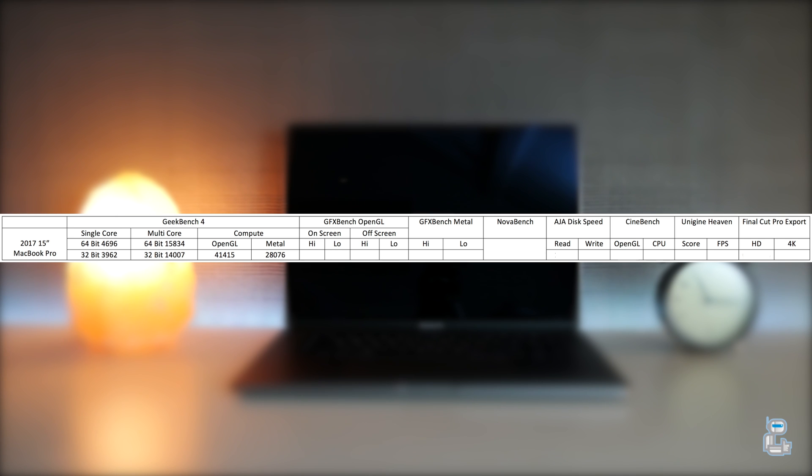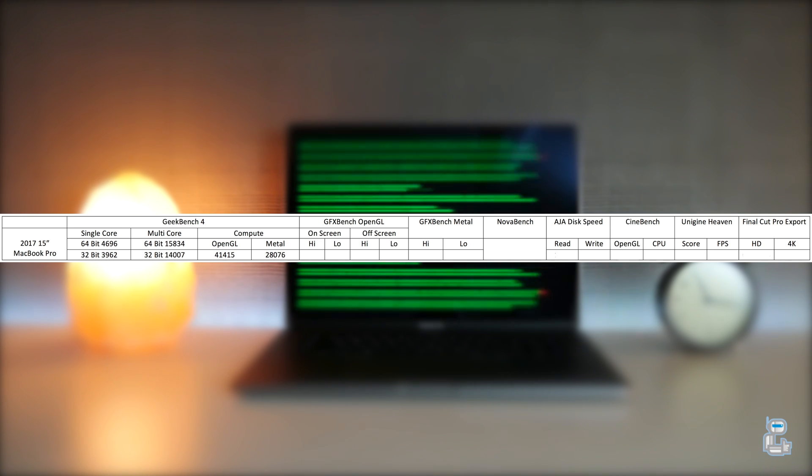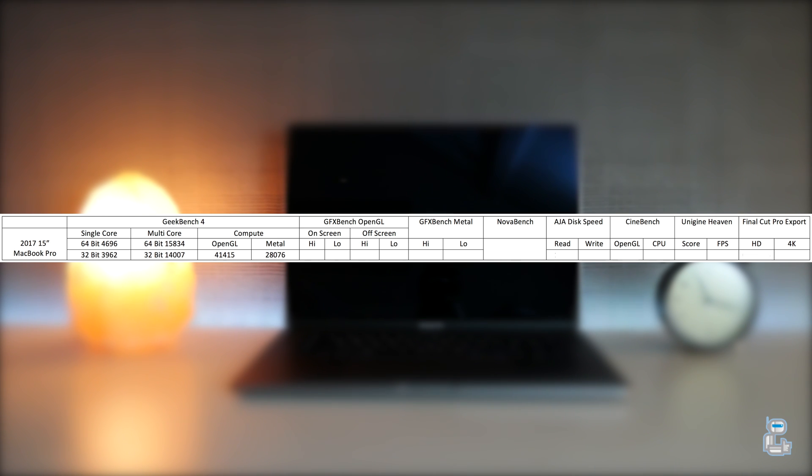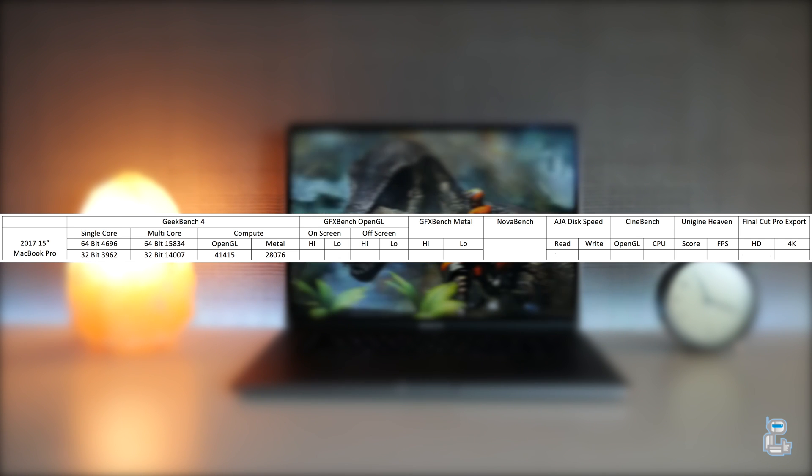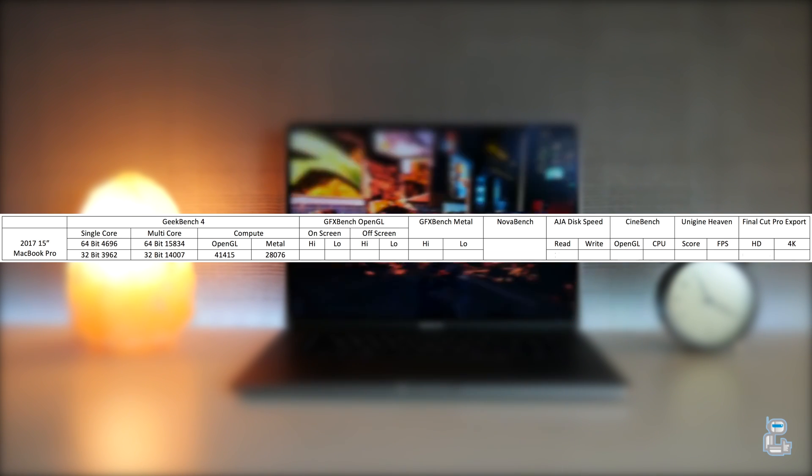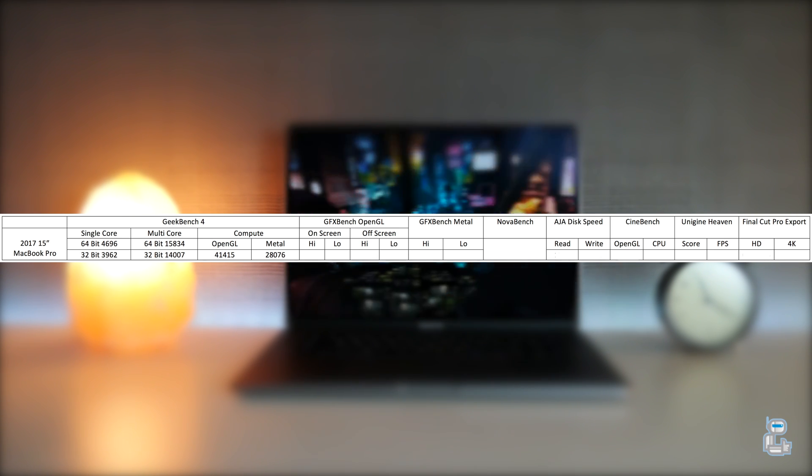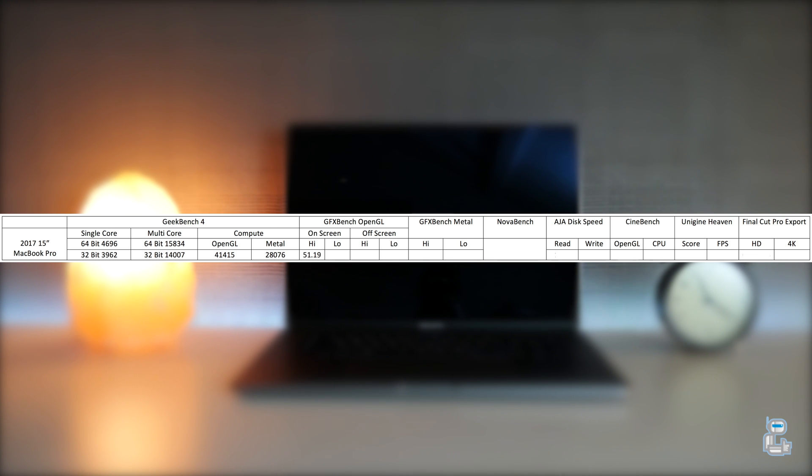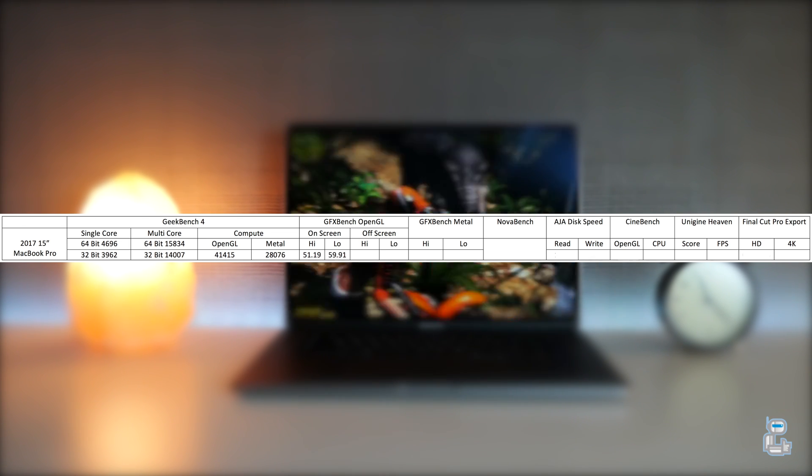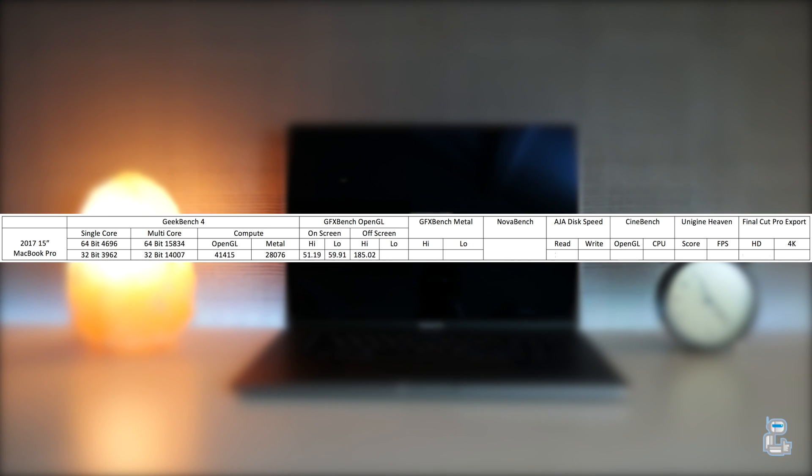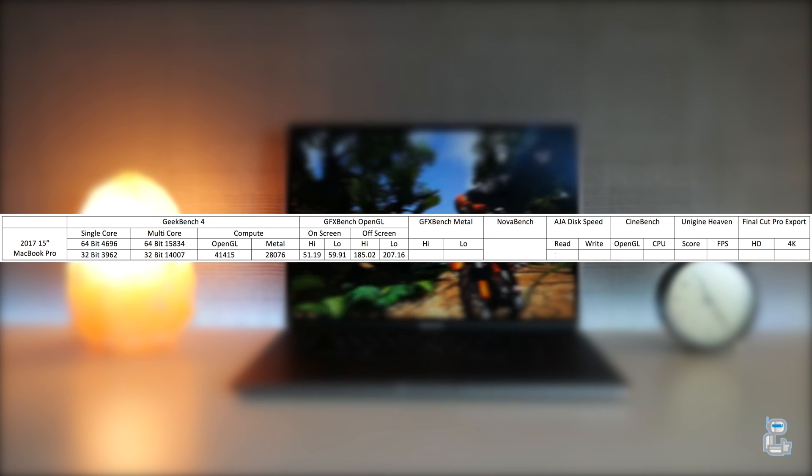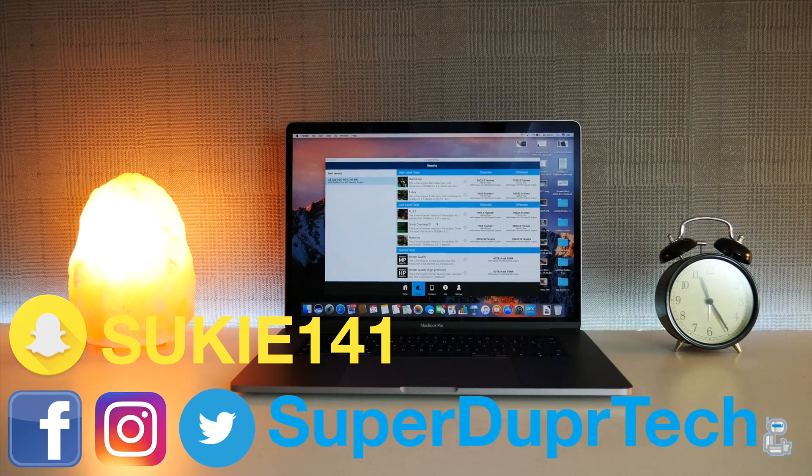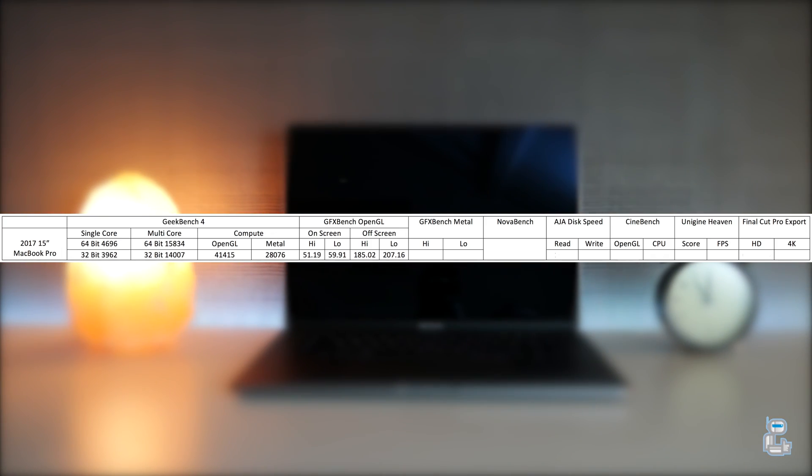The next benchmarking application that I ran was GFX Bench OpenGL. GFX Bench runs different tests which vary from higher and lower levels of intensity, performed both on screen and off screen. In the interest of saving time, I've calculated the average of all these results. For the higher level intensive tasks performed on screen I got 51.19 frames per second, and for the lower I got 59.91. For the higher level tasks performed off screen I got an average of 185.02, and lower of 207.16.